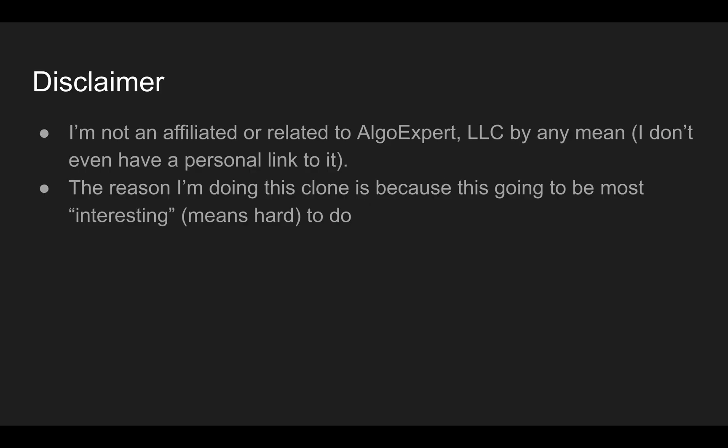Disclaimer: I'm not an affiliate or related to AlgoExpert by any means. I don't even have a personal link to it. The reason I'm doing this clone is because it's going to be the most interesting or the hardest one that I did so far.